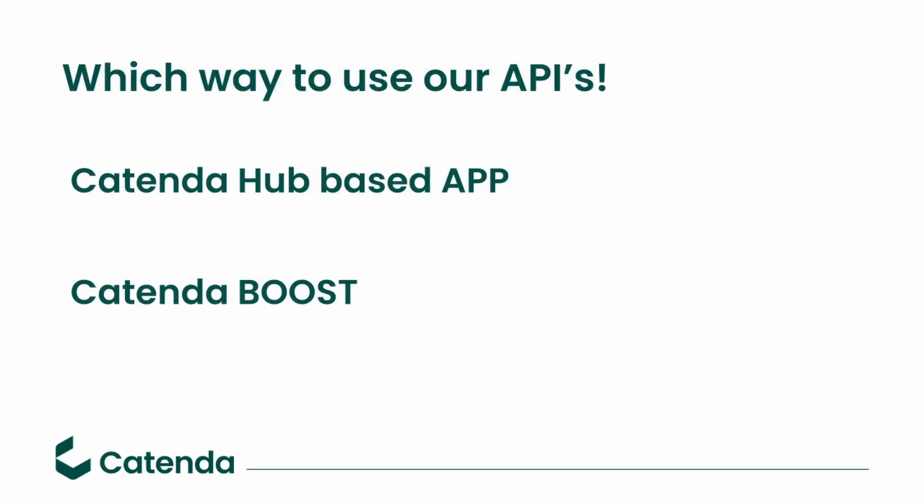Now I want to talk a little bit about the different ways that we provide to use our API. First off, there are applications which are based on the data provided by you in Hub. That can be interesting for a Hub client when he has a particular use case that is not provided by Catenda Hub or wants integration to a system that we currently don't have integration yet towards.